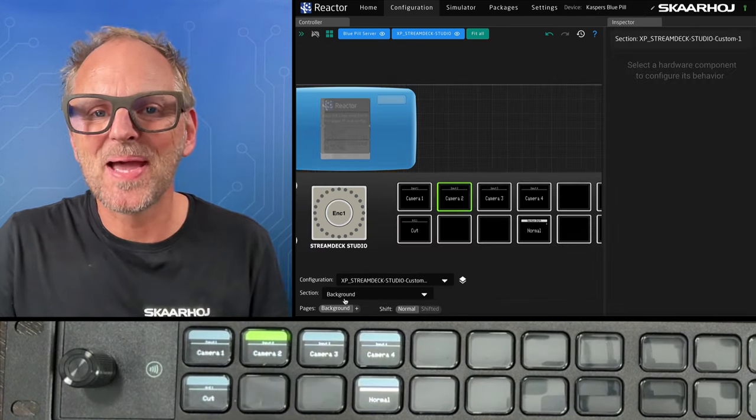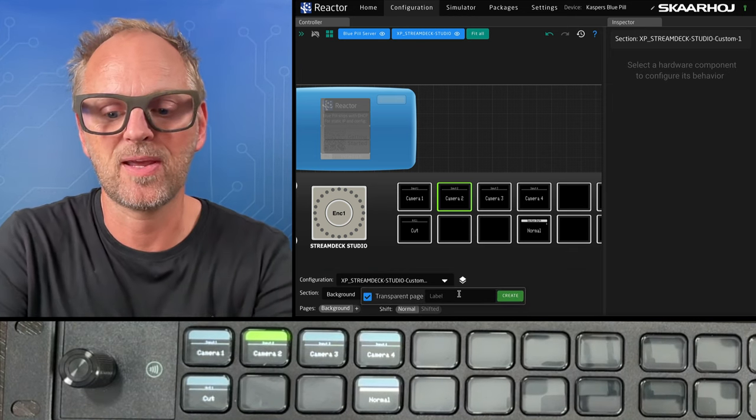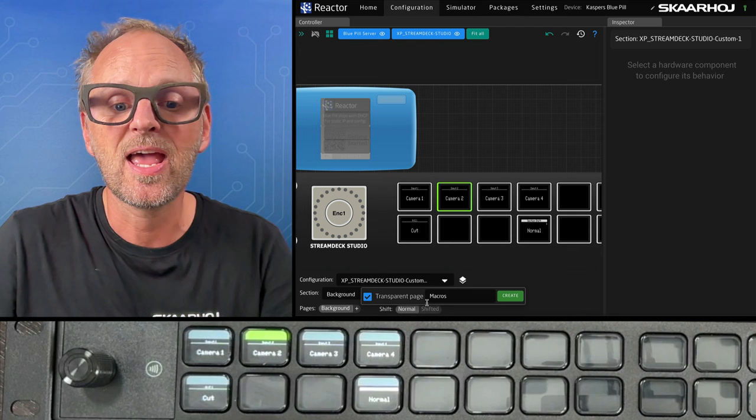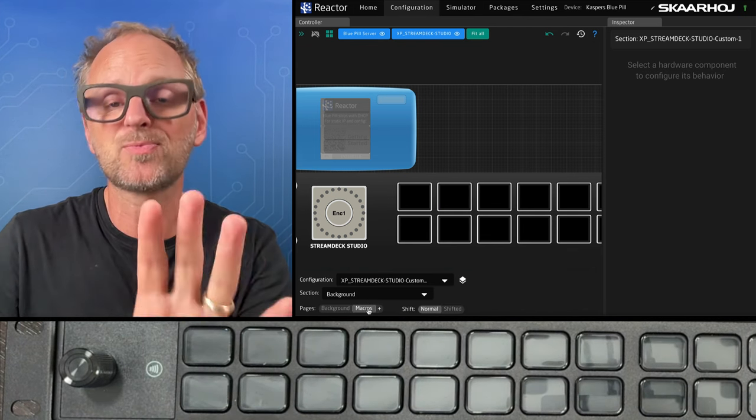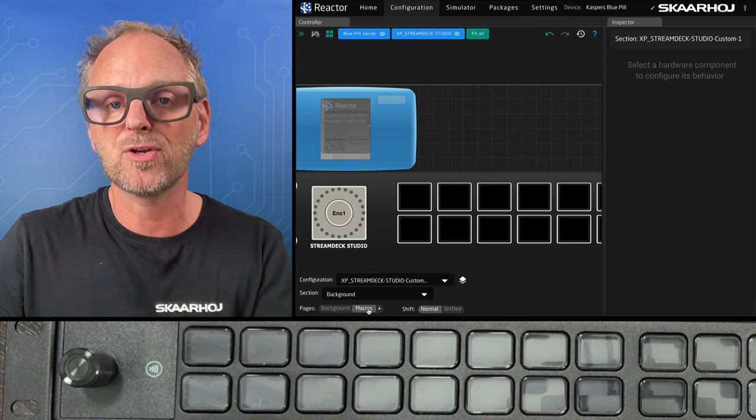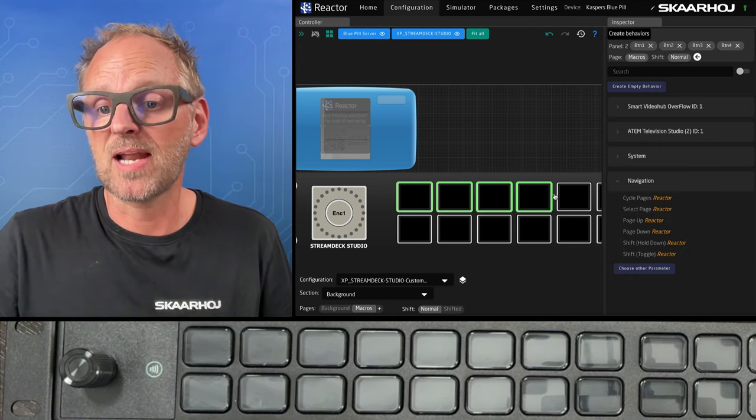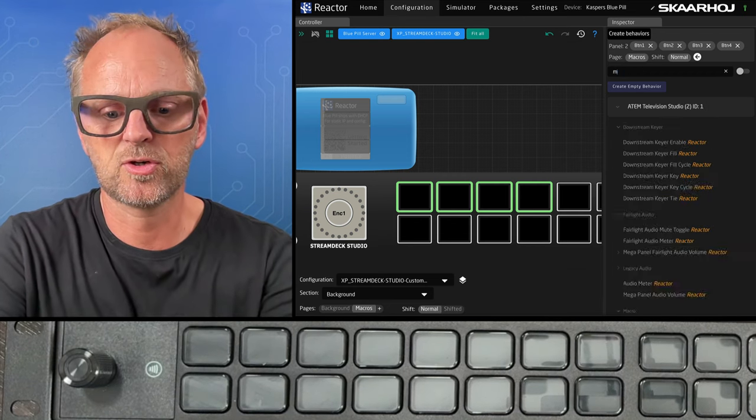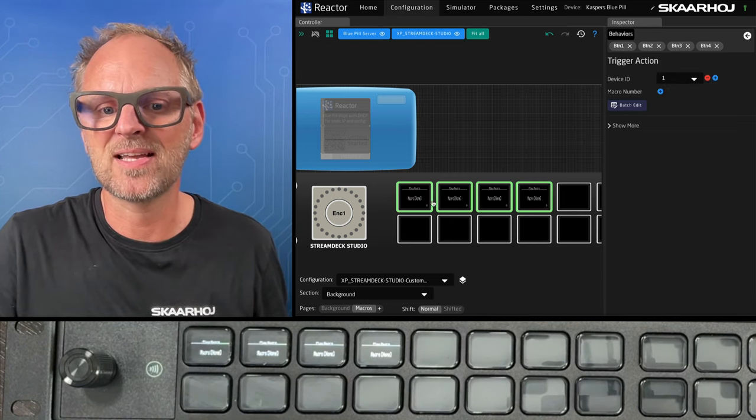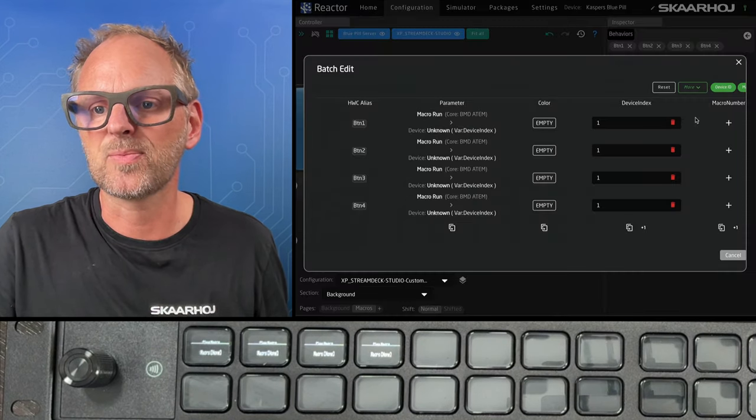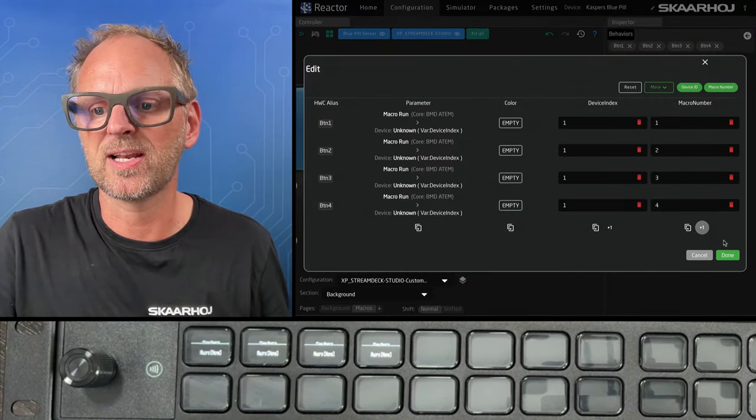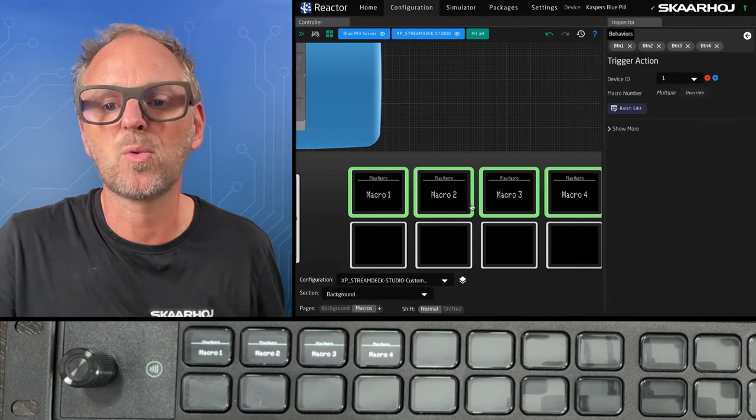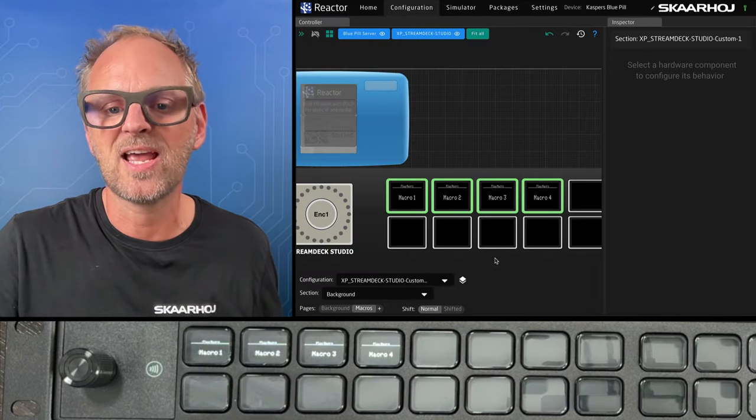We can also add pages. So just like on a Stream Deck, actually, you just add a page here. We will call this macros and make it a non-transparent page. So what that means is when we go to this page, we will not see any of the behaviors on the background. On these buttons, I would like to put some macros, obviously. So let's just search up macros here and we can play macros from our ATEM switcher. It is already selected, but we also want to set macro numbers and we'll set just number one and plus one it again so that we have macro one, two, three.